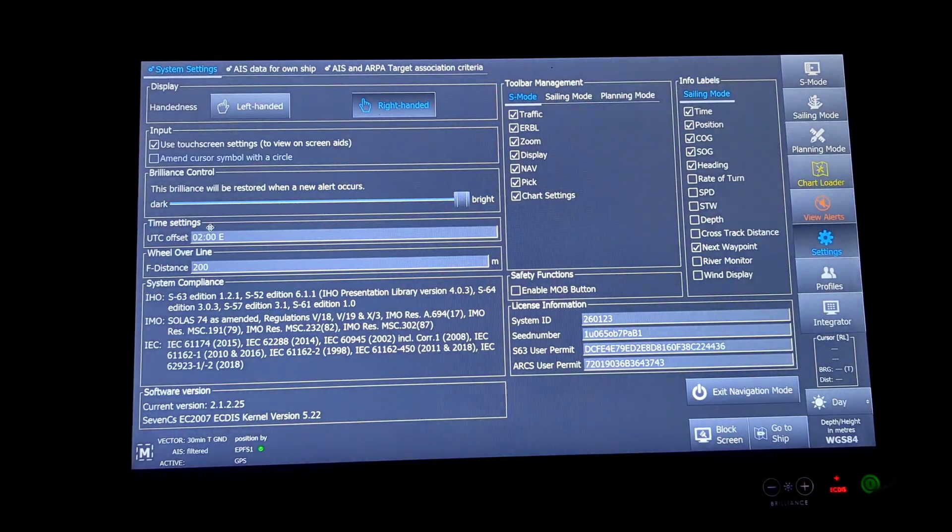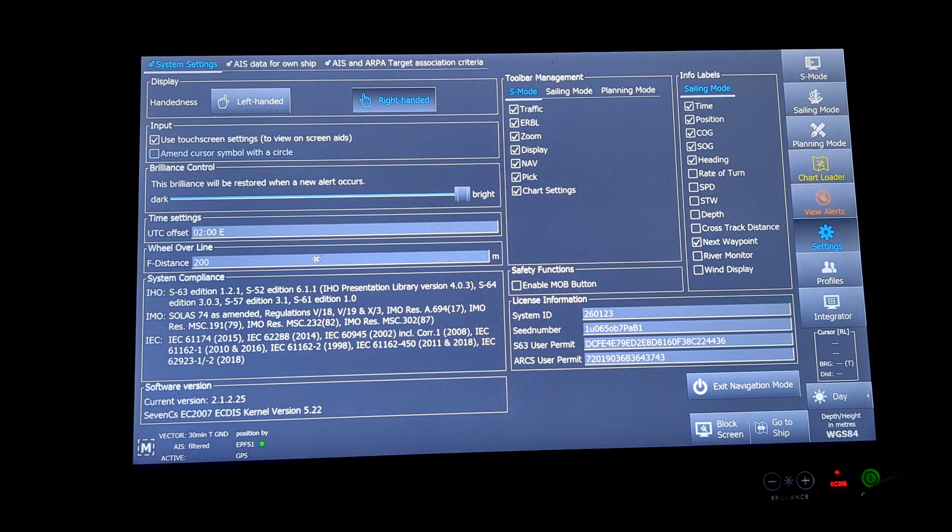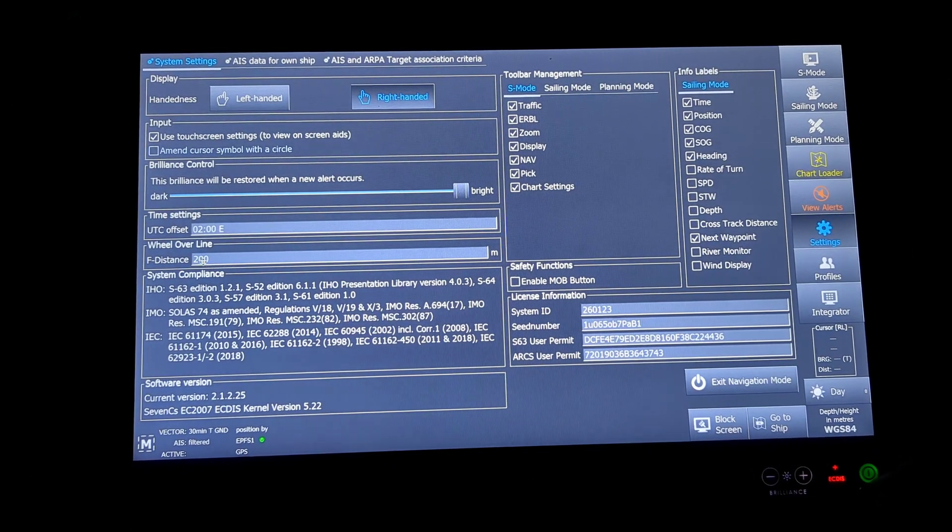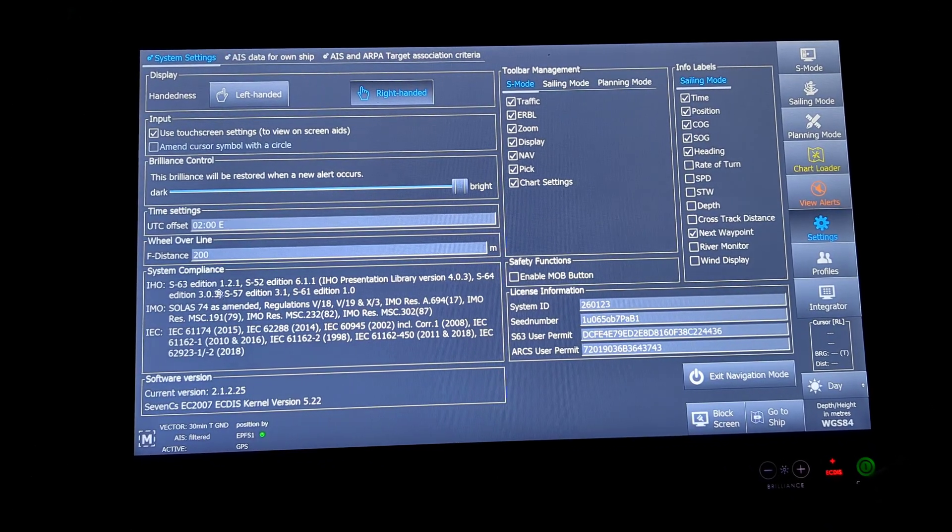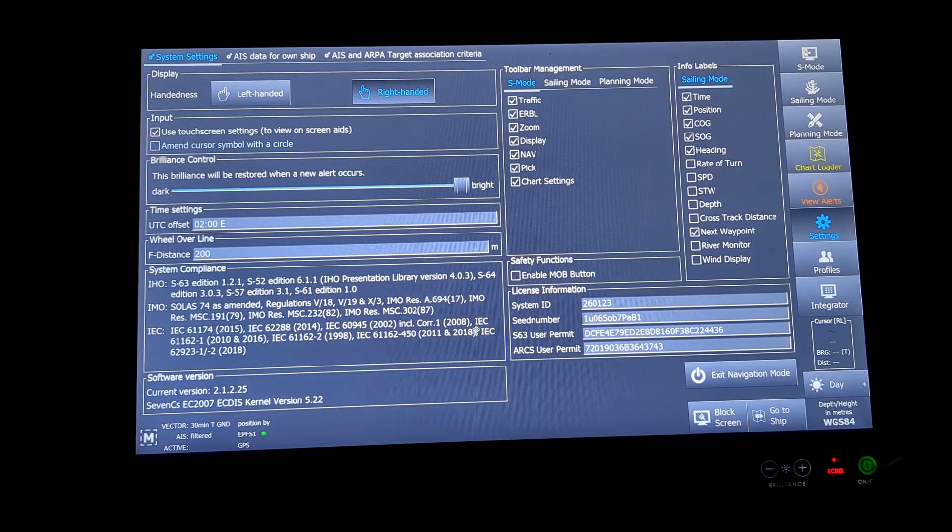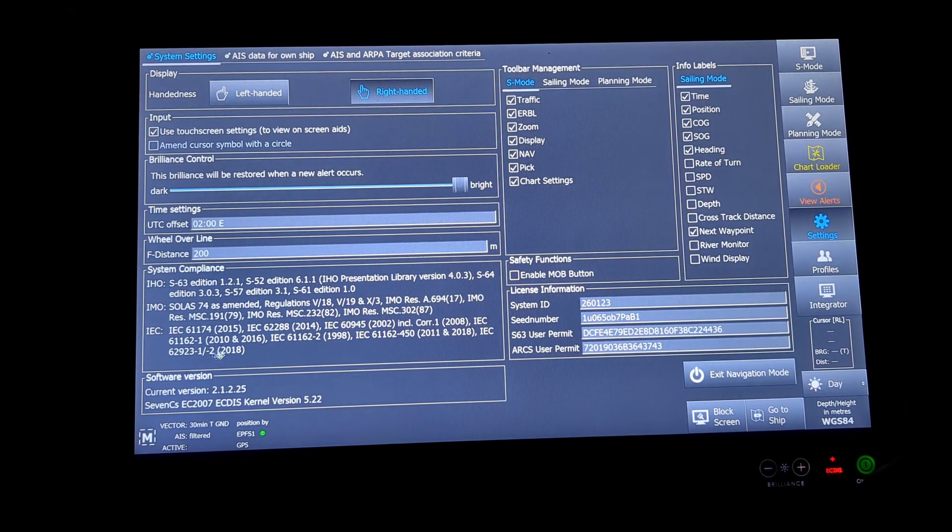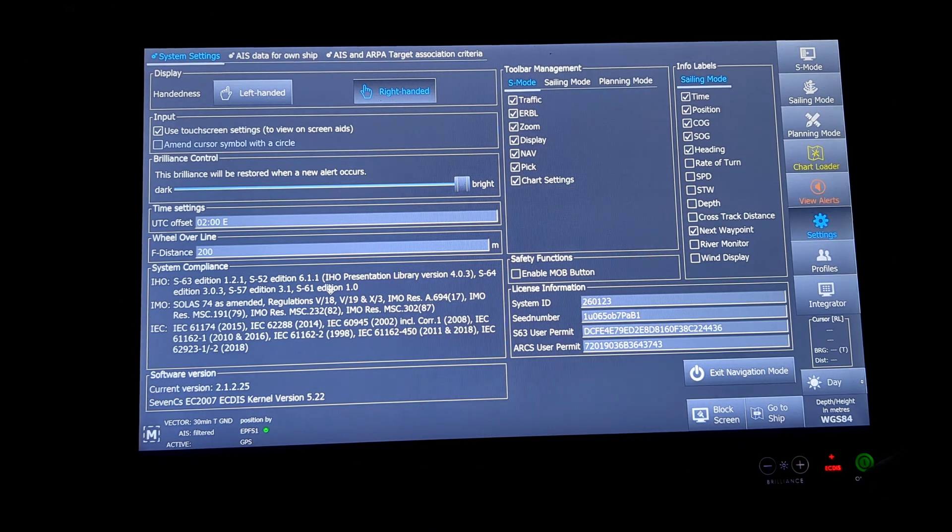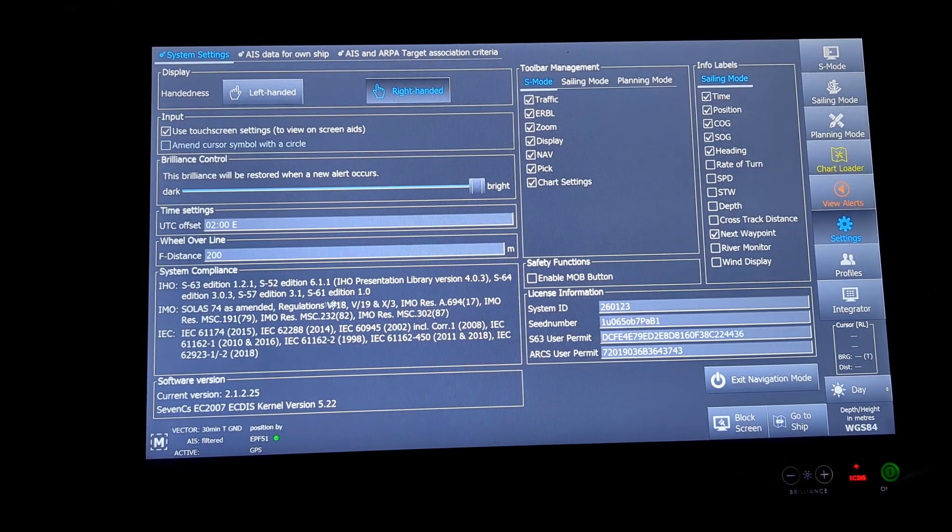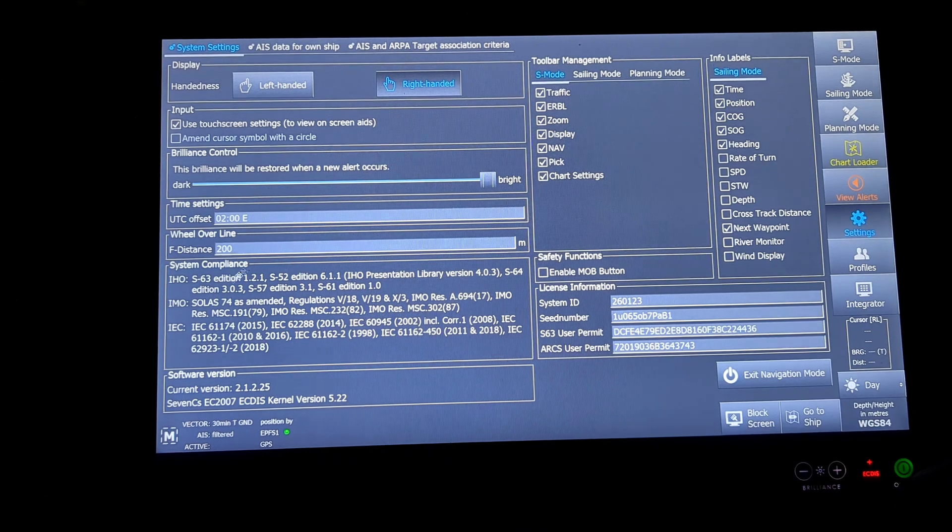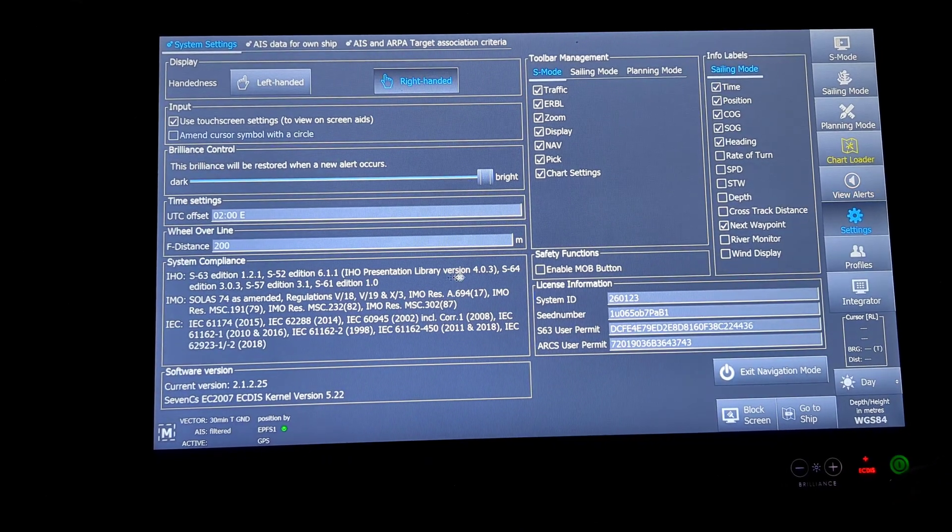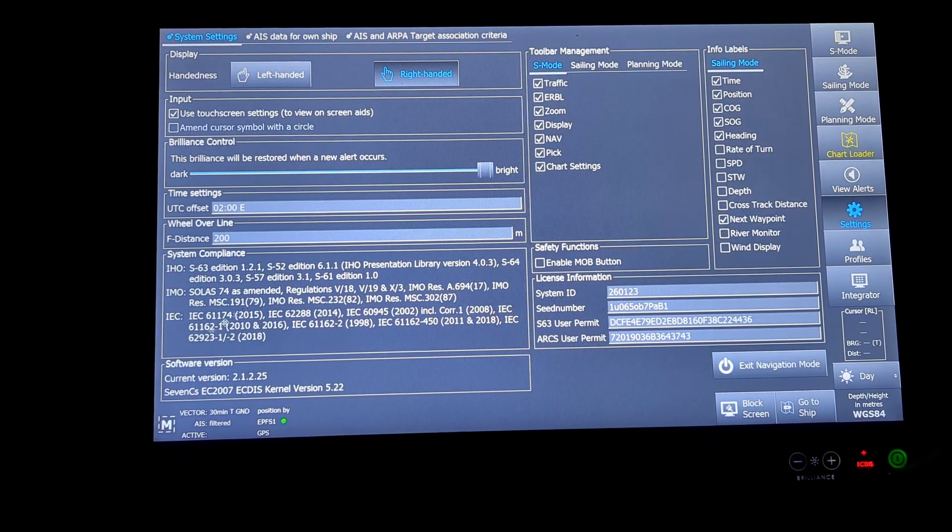Then under settings comes wheel over point. This is where I will input my wheel over point distance. Then the system compliance. This is the place where the whole details of the system. S52 presentation library editions will be shown. You can see the presentation library 4.0.3.